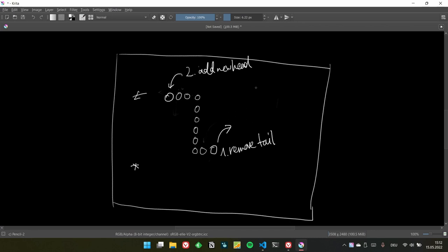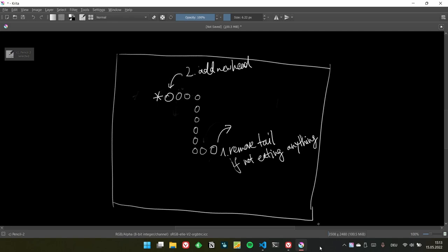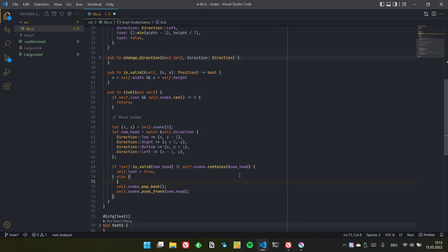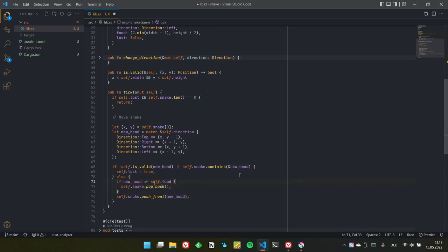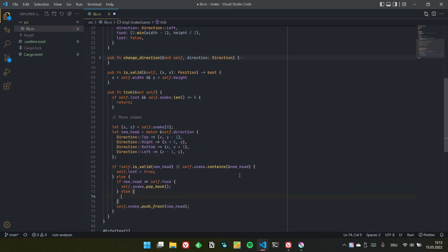The logic of removing the tail and adding the new head applies only when the snake is not eating anything. If the snake is eating something, we want to make the snake longer — and we do that by NOT removing the tail. We should only remove the tail if the new head does not equal self.food. If the new head IS the food, we won't pop the tail but will generate a new food position.